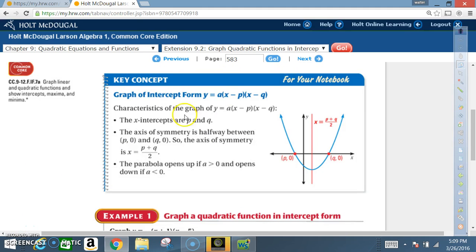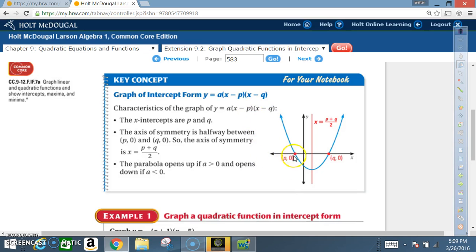Key concept — please read and get this in your notes. For y equals a times (x minus p) times (x minus q): the x-intercepts are p and q, shown as (p, 0) and (q, 0) on the x-axis. The axis of symmetry is halfway between them, so x equals (p plus q) divided by two.